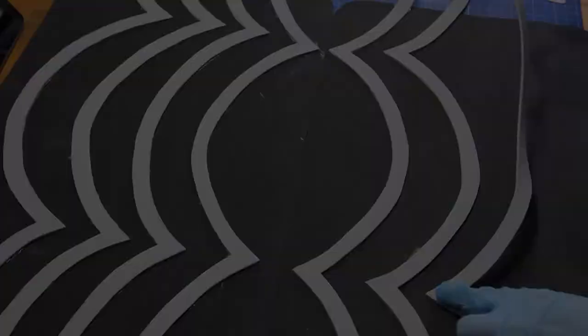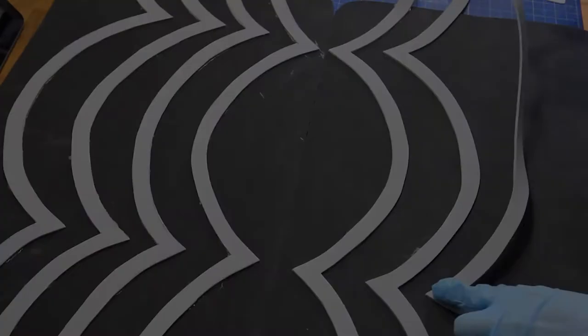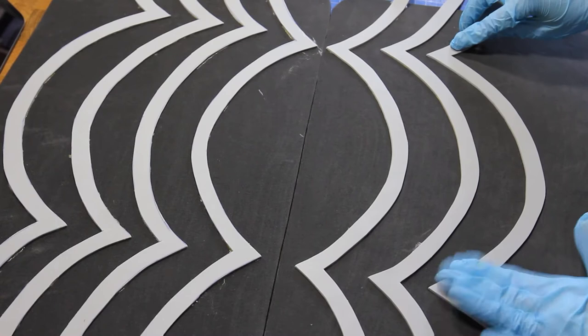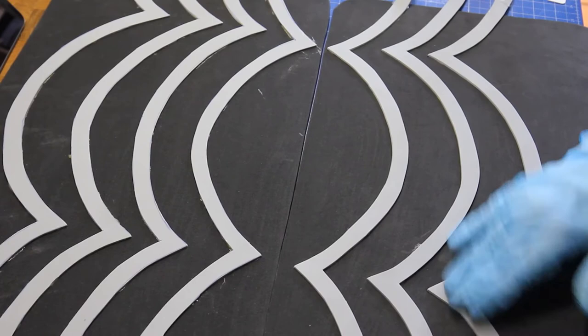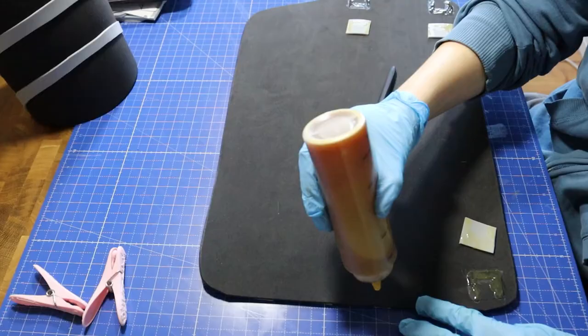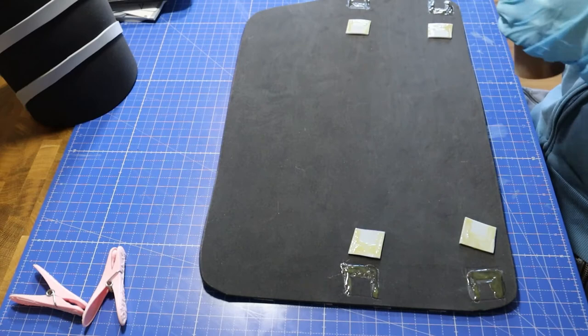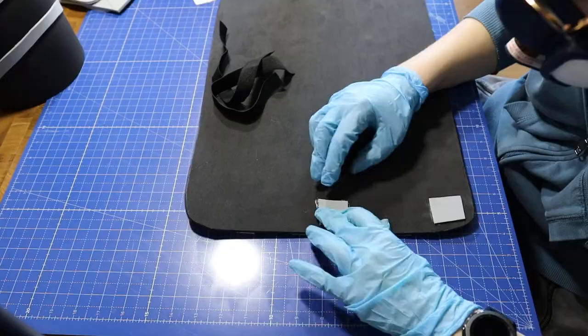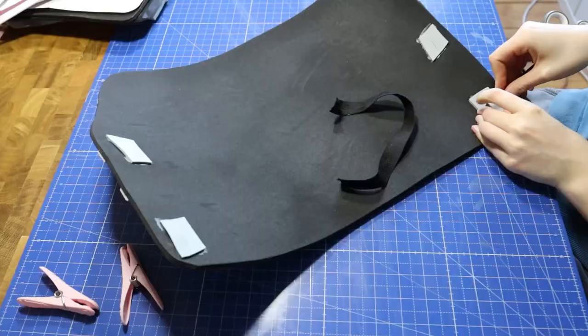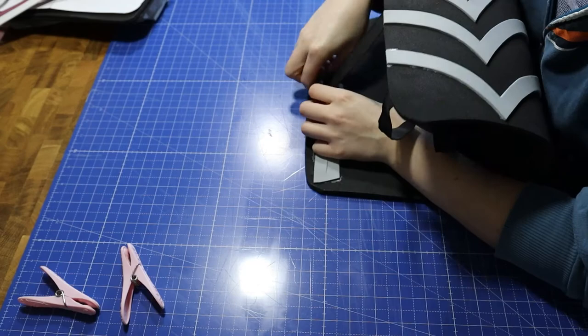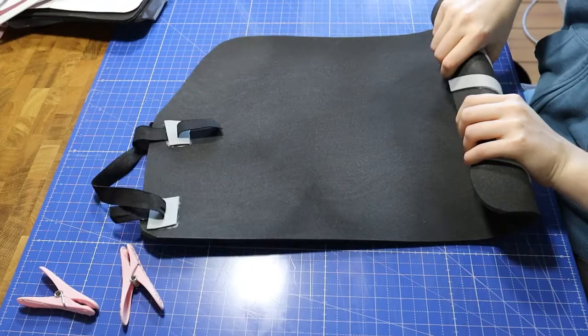And this is how she made the two leg armor pads.